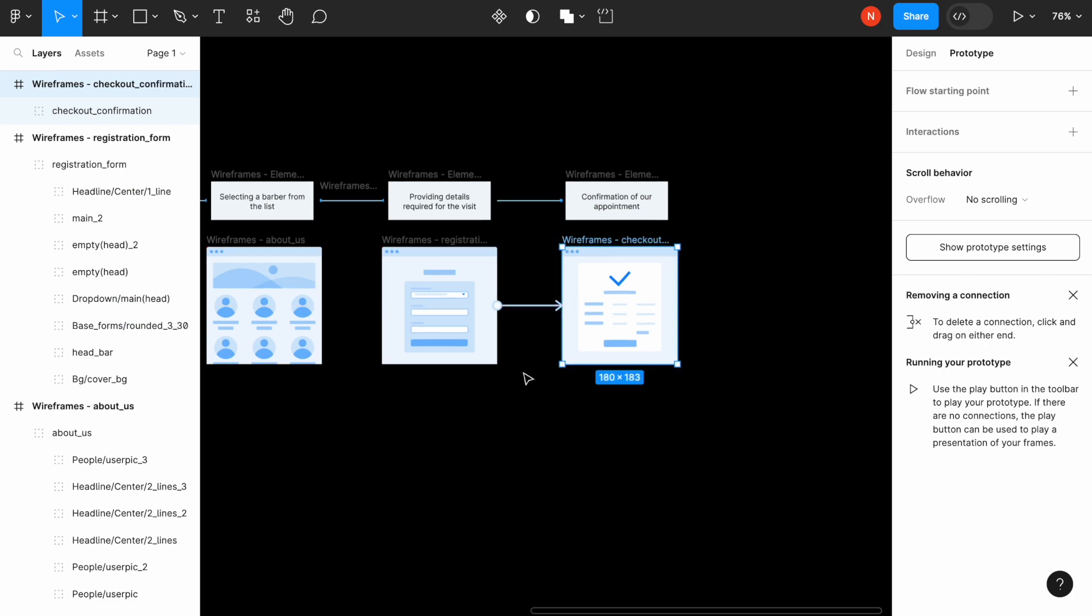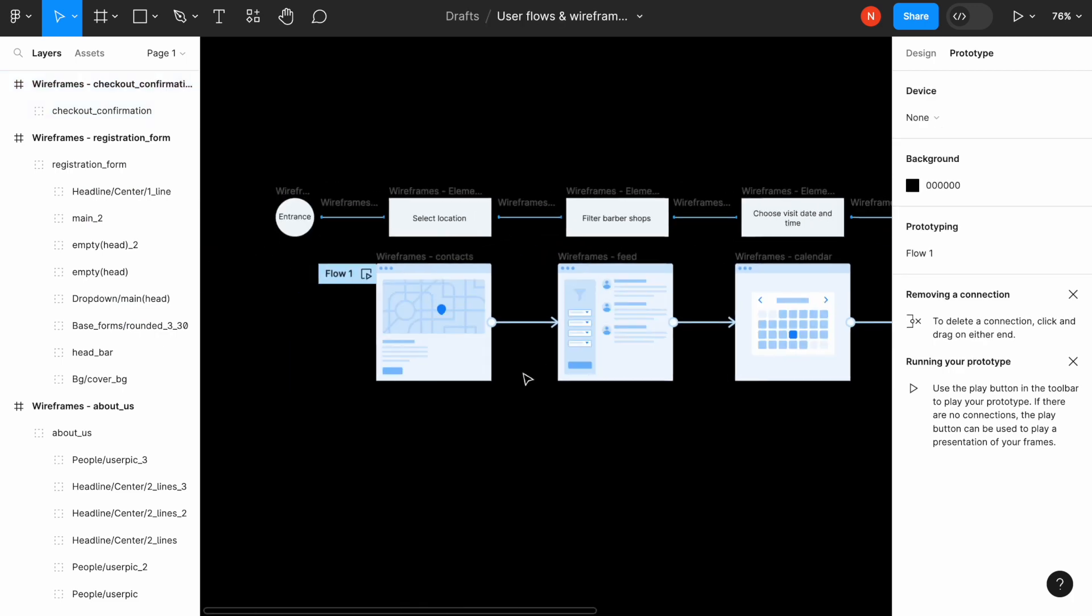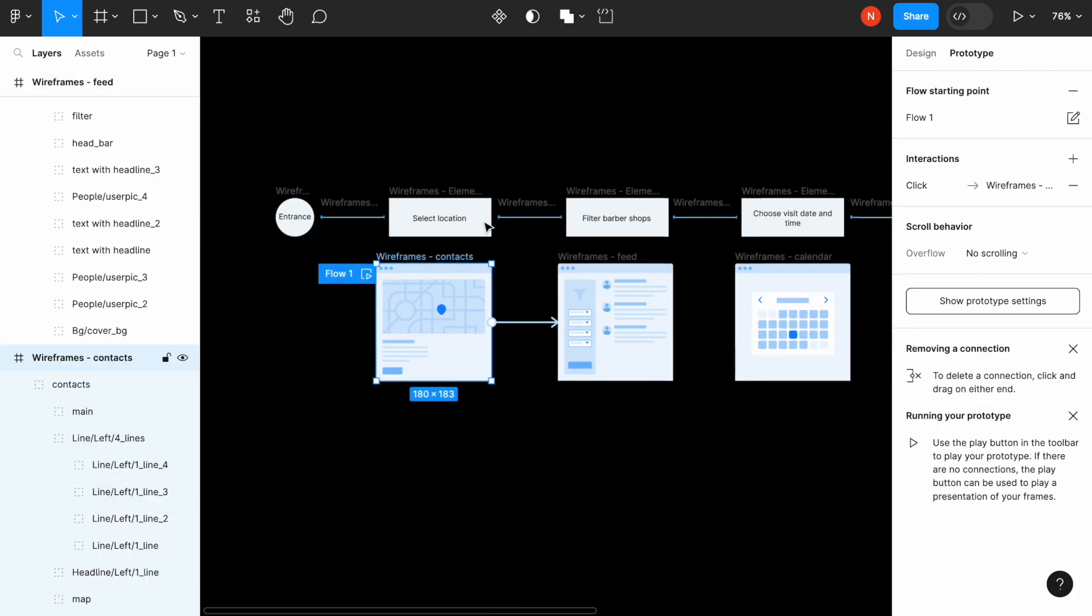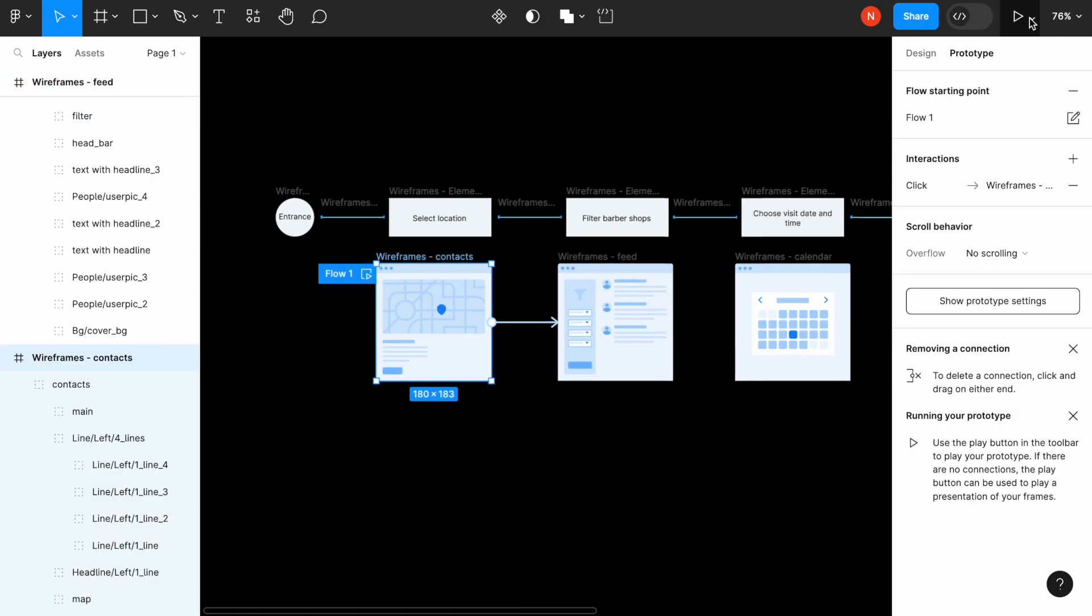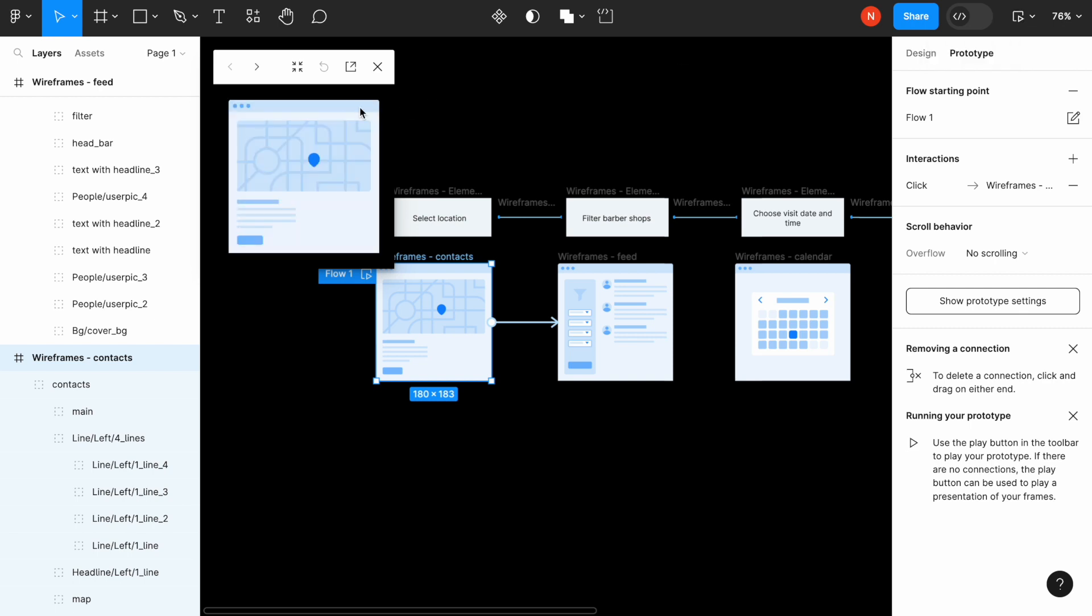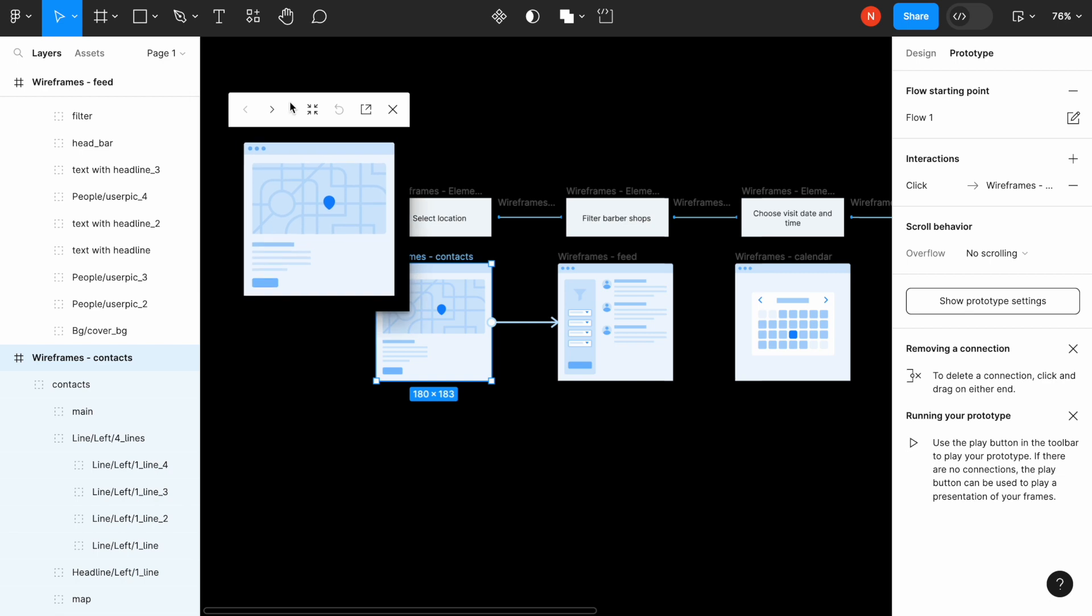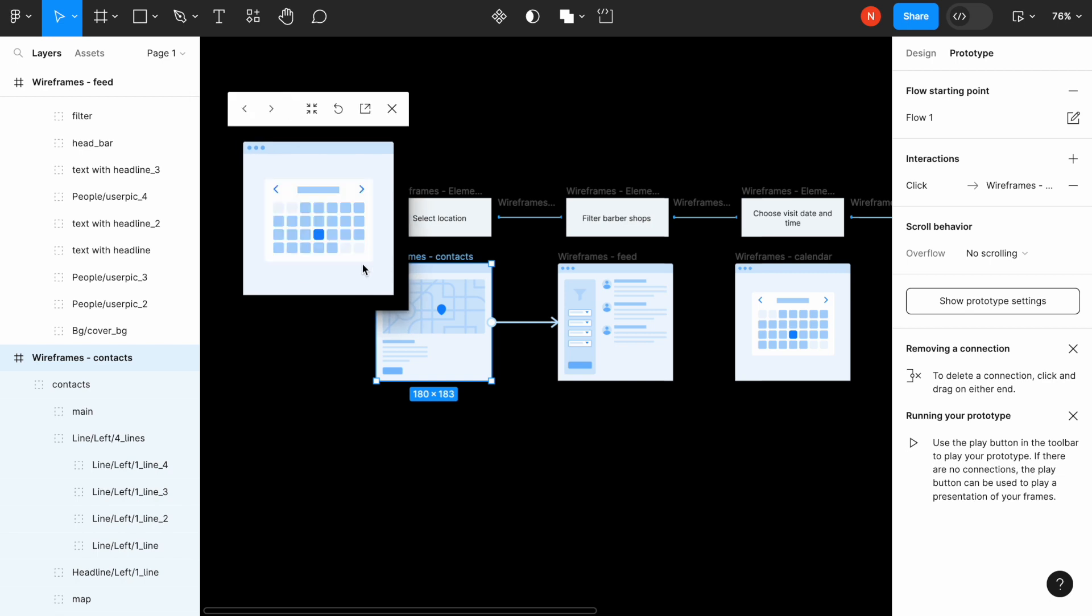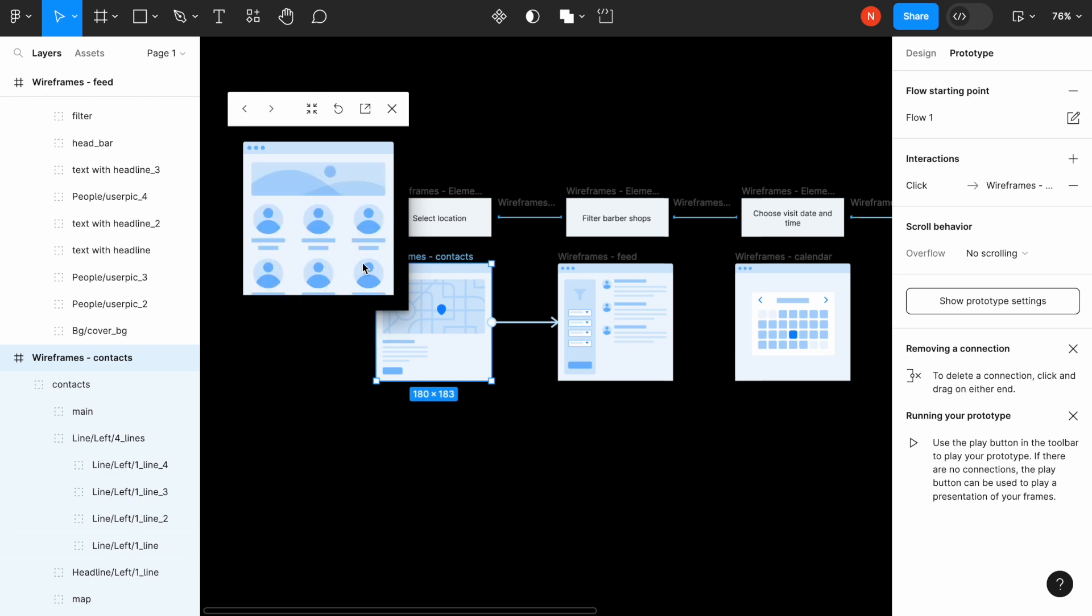So this is it. What we can do next is we can go to the preview mode and show how this flow will work for anyone who will see it. So we can click it and go through the states explaining what the user will see at each state and provide additional information if needed. So this is it.